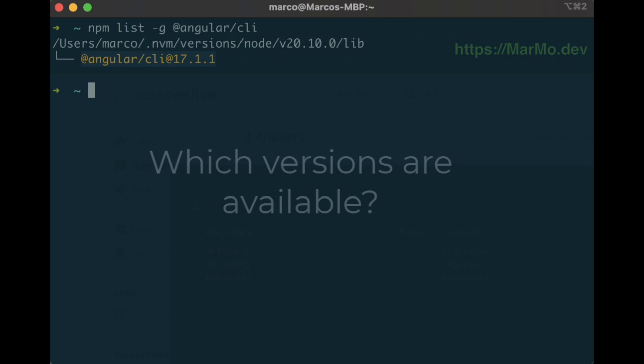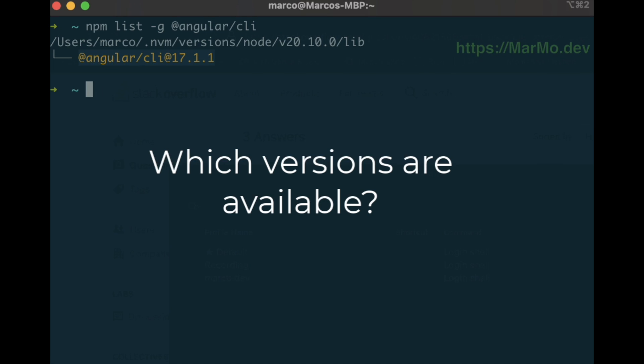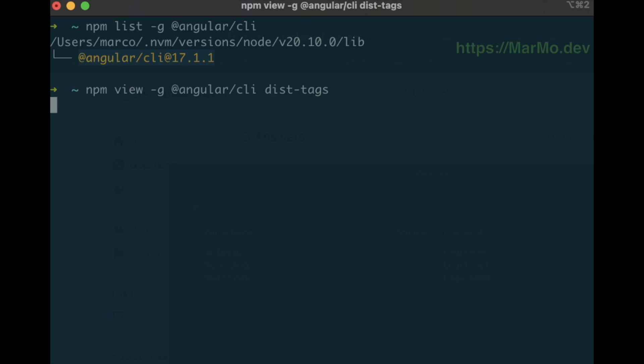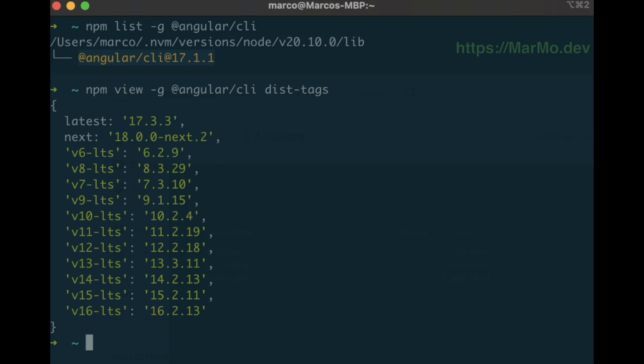The next step is to see what is available as tagged releases on npm. We can use the command npm view @angular/cli dist-tags. This command will list the official releases available. Currently the latest version is 17.3.3, but we want to use the next generation.